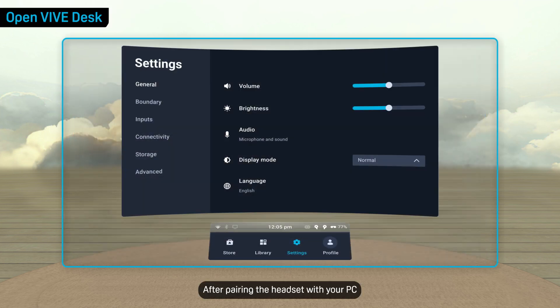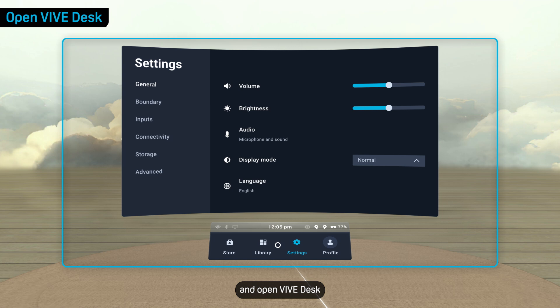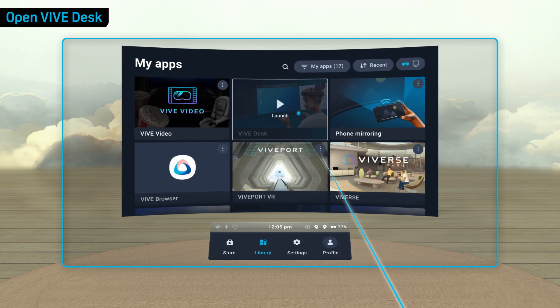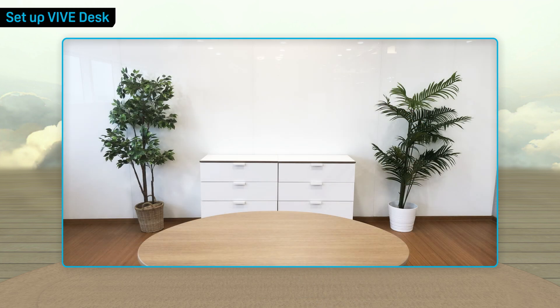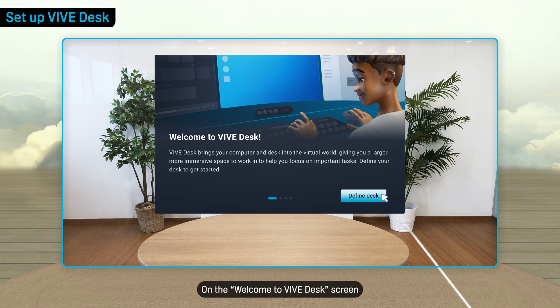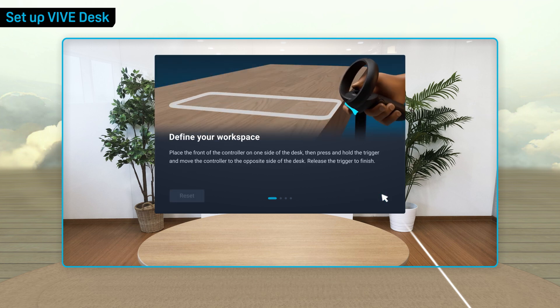After pairing the headset with your PC, you can set up Vive Desk. Go to your headset library and open Vive Desk. On the Welcome to Vive Desk screen, select Define Desk to start setup.